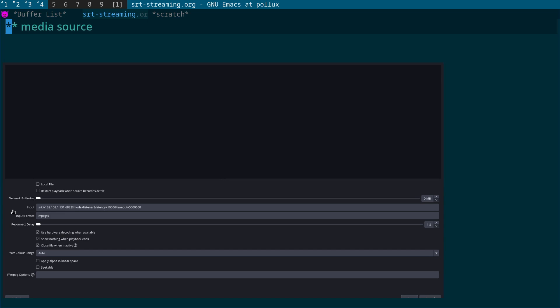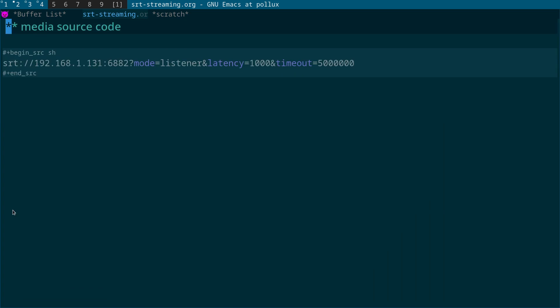But basically what you do is you add a media source and you untick local file, set network buffering to zero, and then in the input we're going to add some code that I'll go through in the next slide. That's easier to read. The input format to MPEG-TS, use hardware decoding when available, show nothing when playback ends, and closed file when inactive. So those are the settings that you want to use.